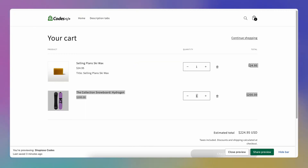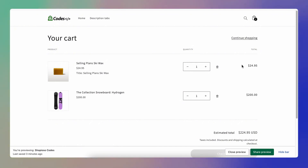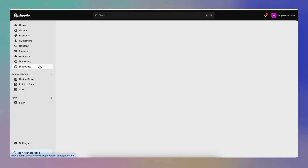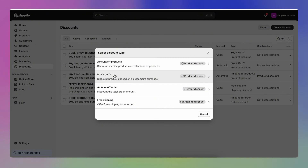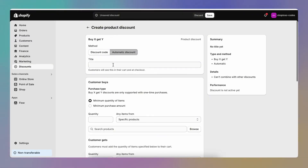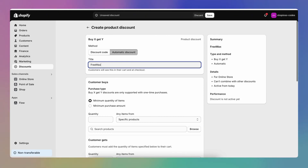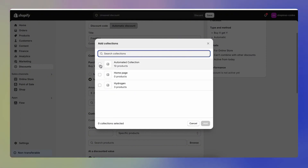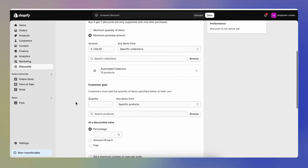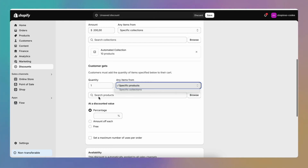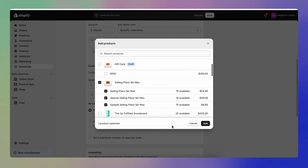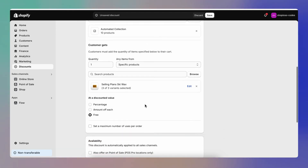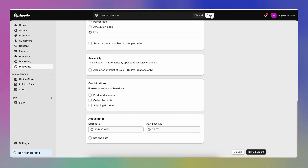As you can see, the product is not free yet — we need to set up a discount code. An automatic discount code will make this product a gift whenever the cart reaches $200. I'll go to the store's dashboard, under Discounts, and create a new automatic discount. I'll select the Buy X Get Y discount type, make it automatic, and name it 'free wax'. I'll make it available for a specific collection and then specify the wax product as the free gift, giving one for free when the cart reaches $200.